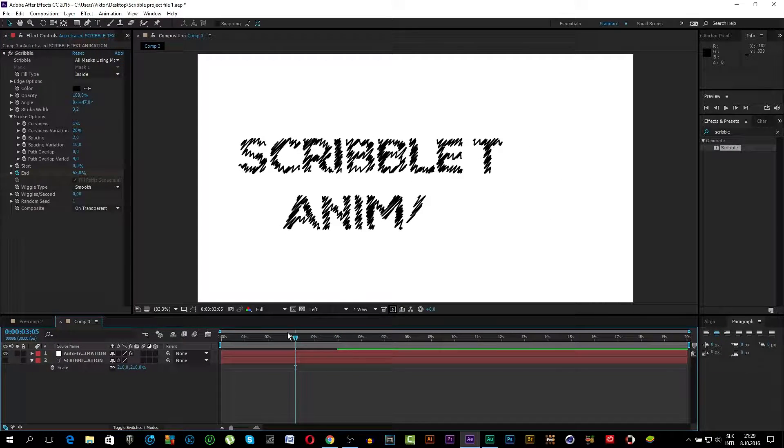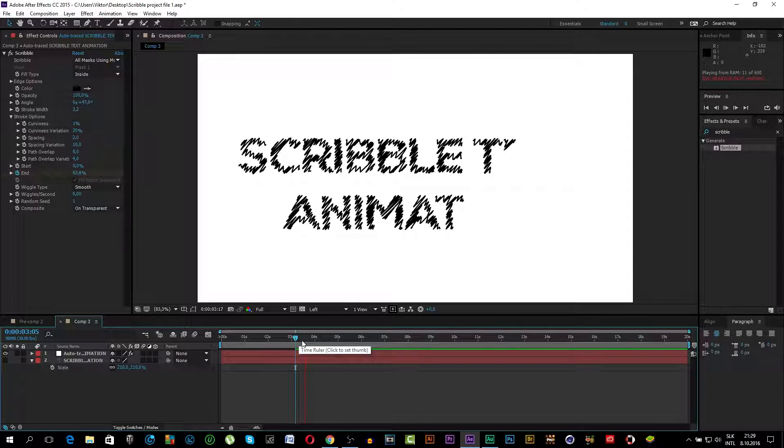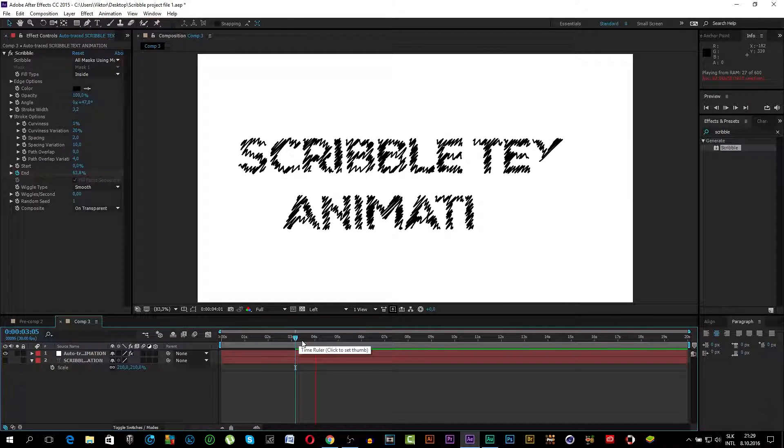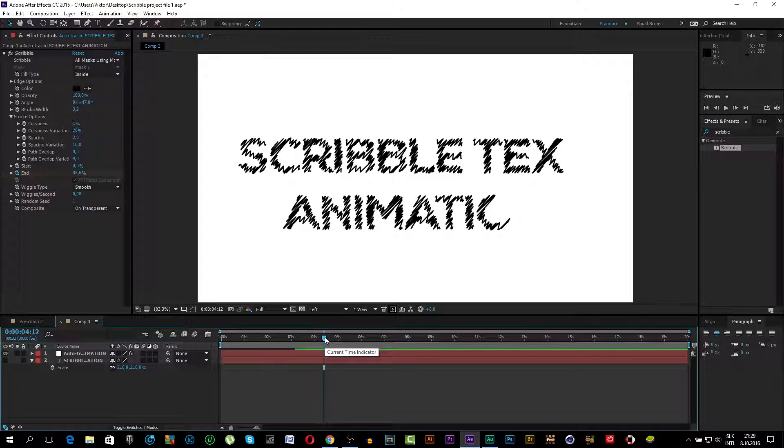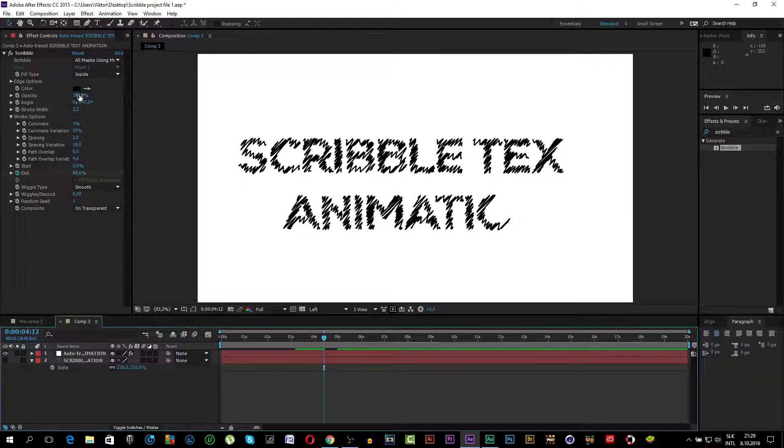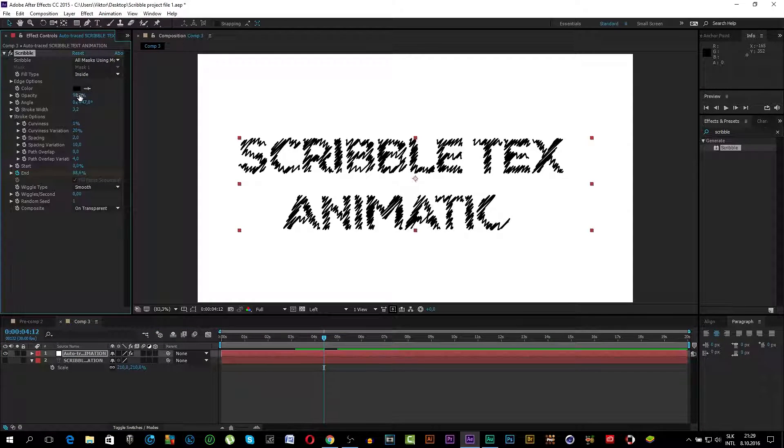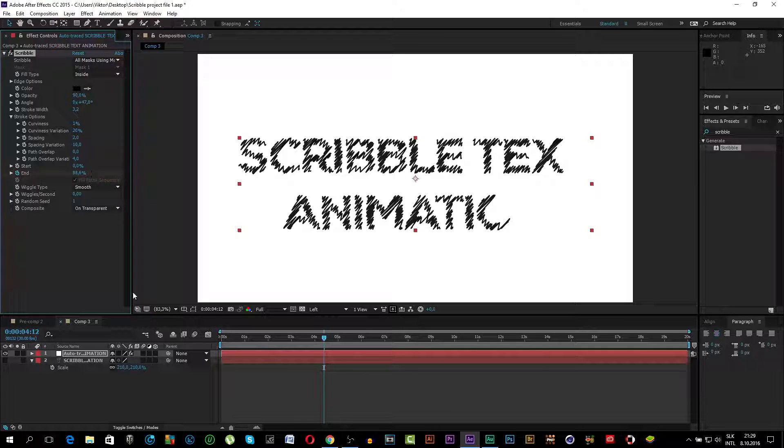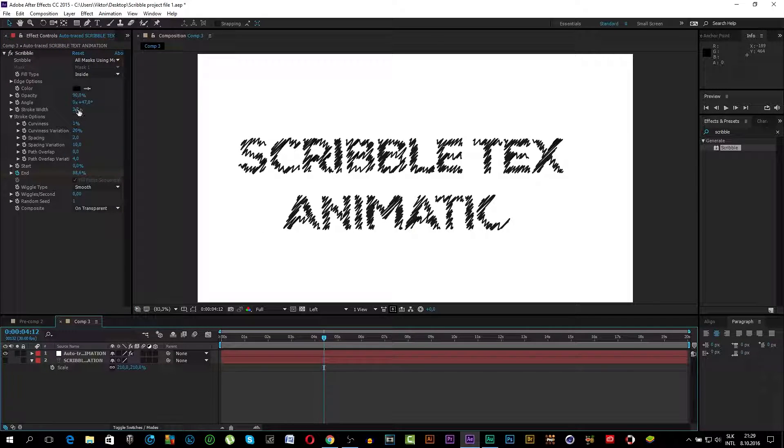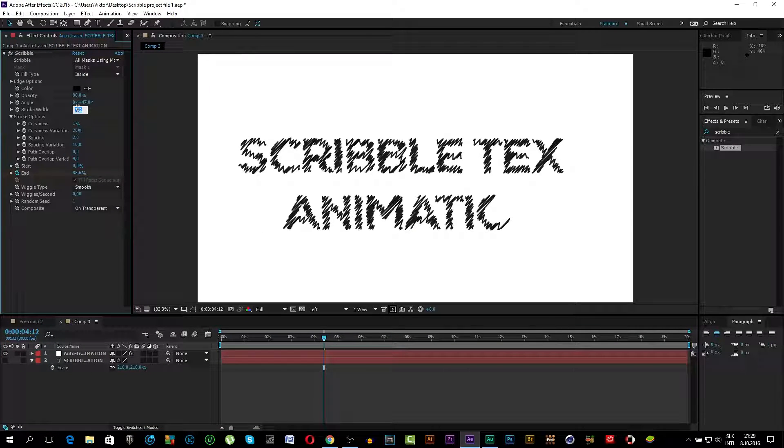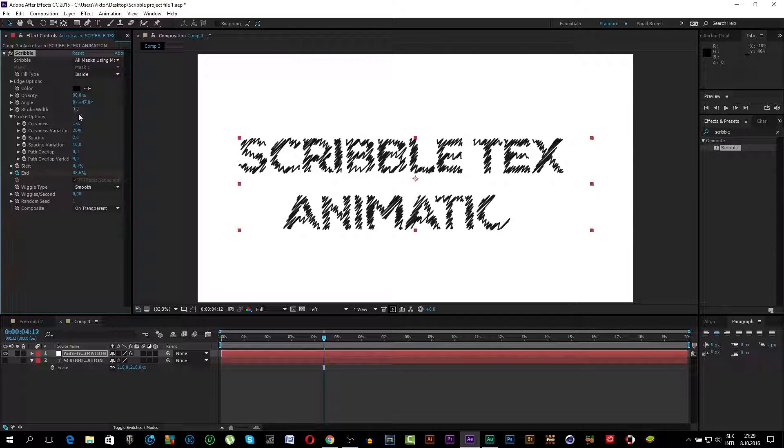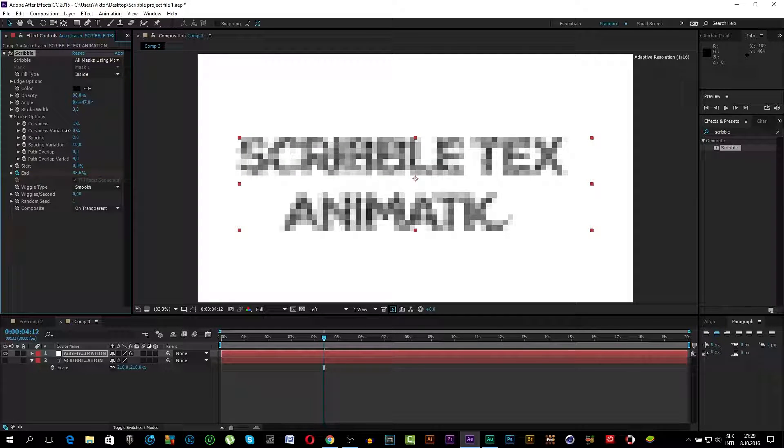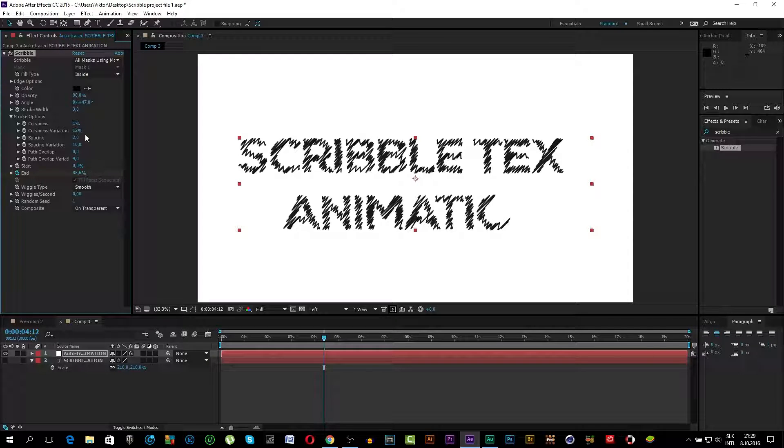So now as you can see it's animating really nicely. But you can also change the opacity to 90%. You can also always change the settings how you want it to. Maybe put down the curviness just a little bit.